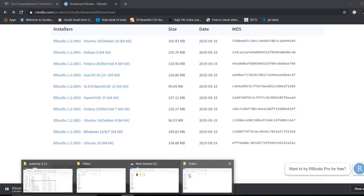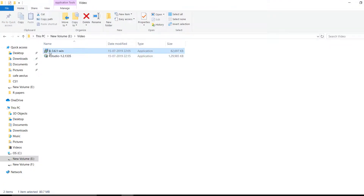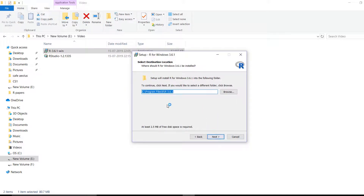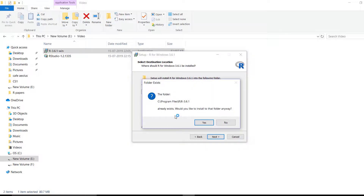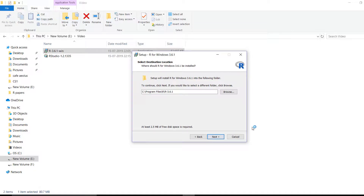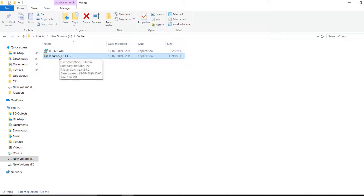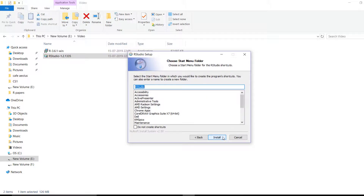After downloading both files, first install R — not RStudio. Double-click the R installer, select English, and go through the setup. Install to the default location, most likely the C drive. Once R is installed, then install RStudio. Double-click the RStudio installer and click Next, Next, Next to complete the installation.